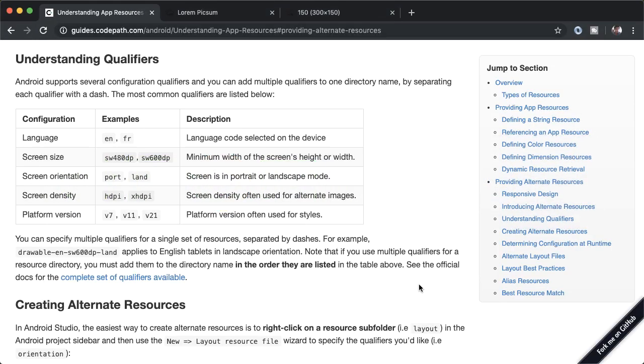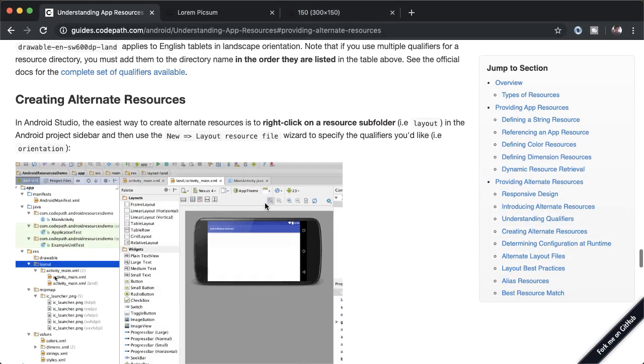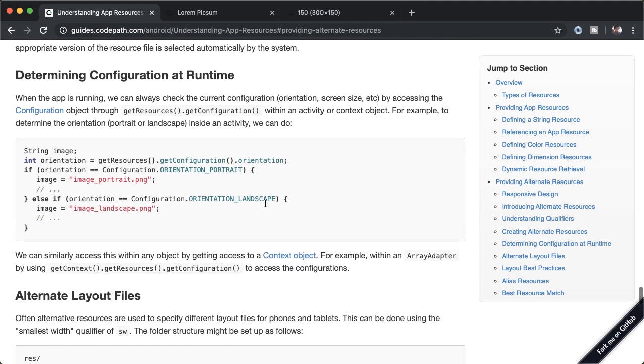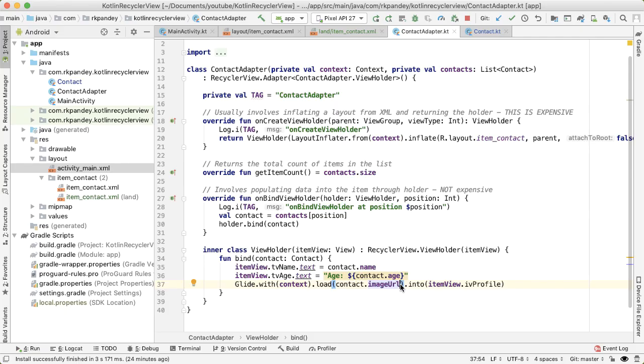If you go back to the code path guide, and you scroll down a bit, there's actually a section here which shows you how to get the orientation programmatically from Kotlin or Java code.